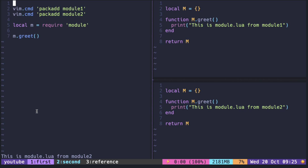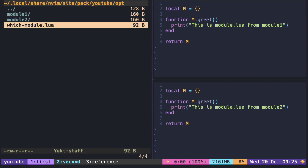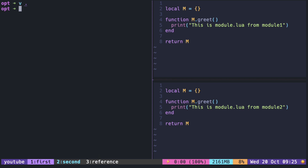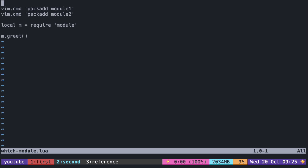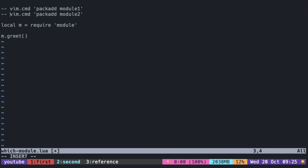What is happening here is that it is simply going over the list of runtime paths in order. To demonstrate, let me open with no plugins and add a command RTP to print the runtime path.